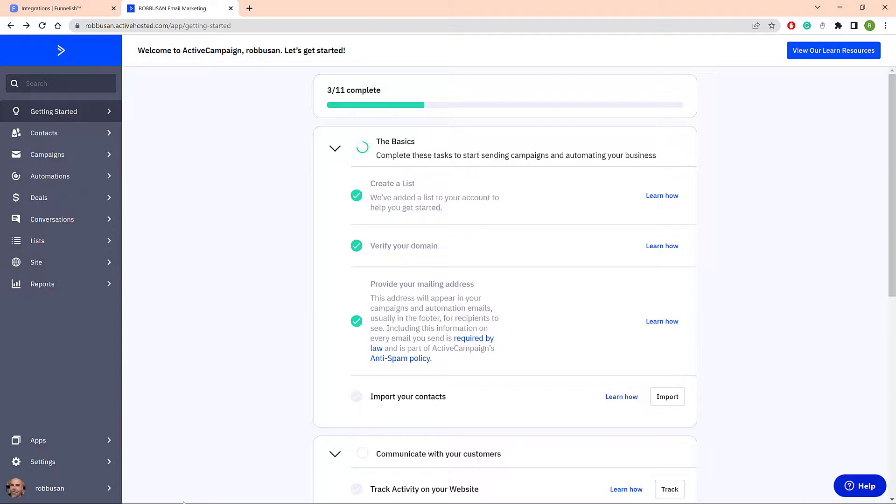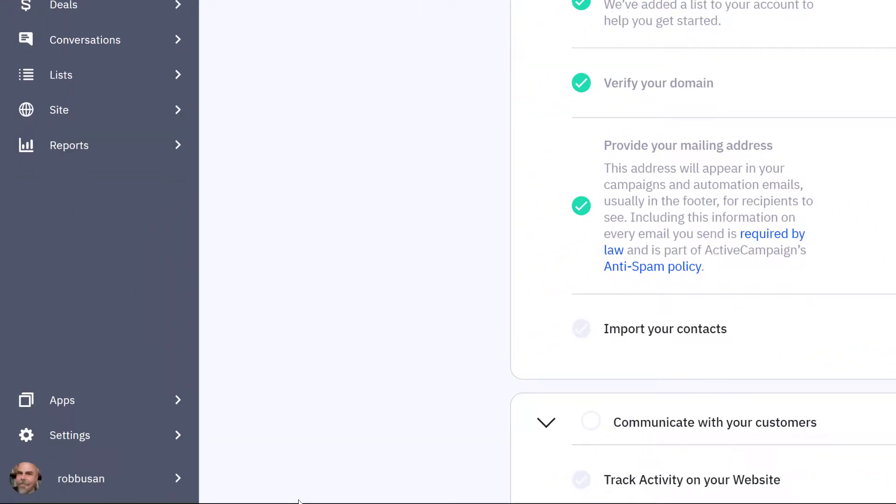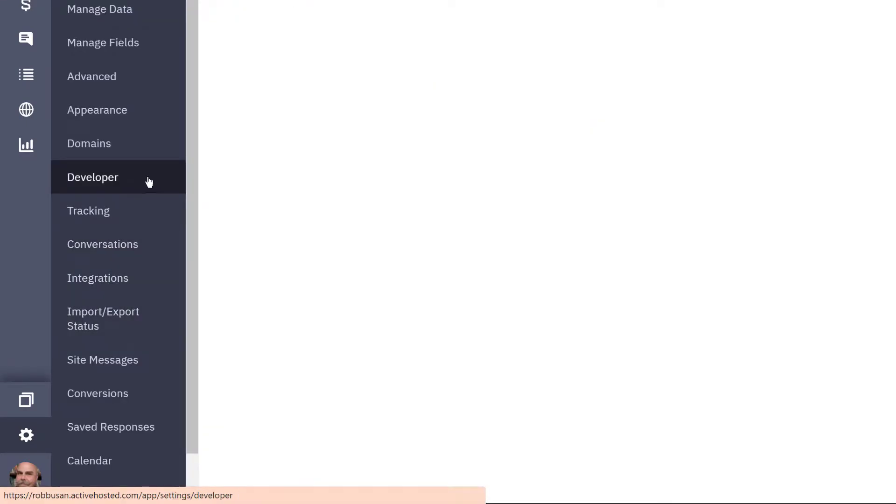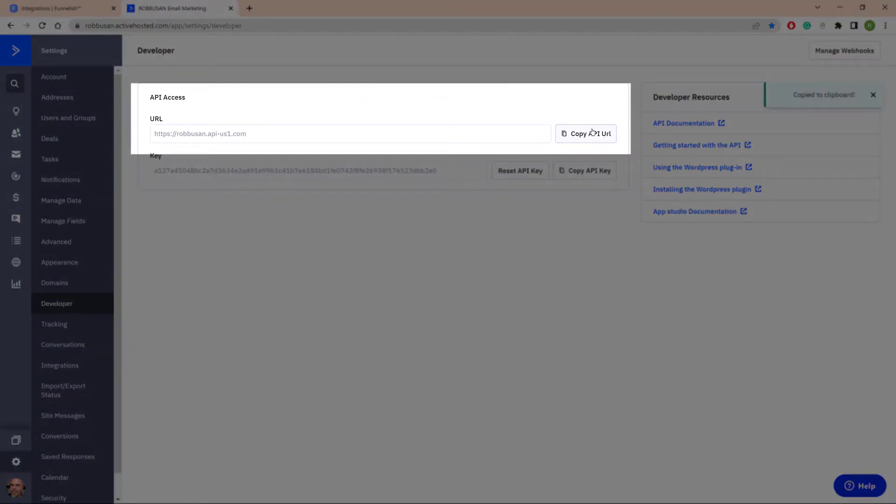The first step is to log in to your ActiveCampaign account. Click Settings on the side menu and then select Developer. On the next page, copy the API URL.